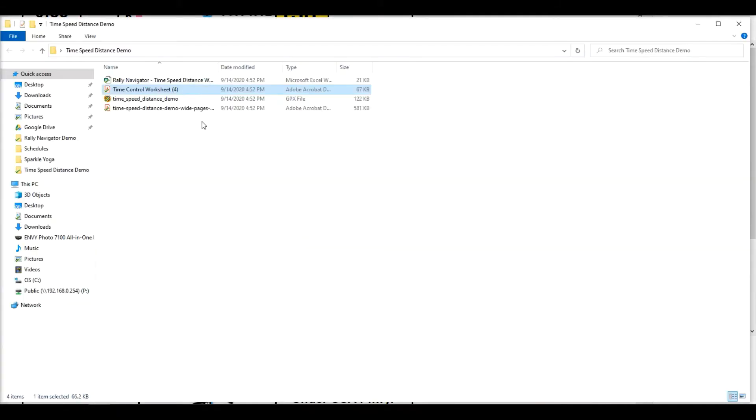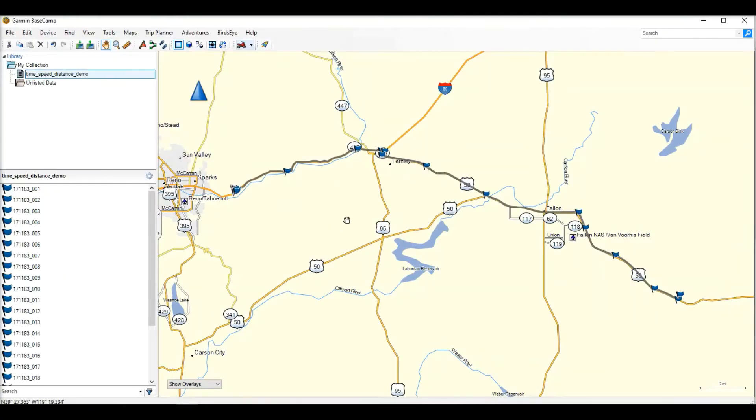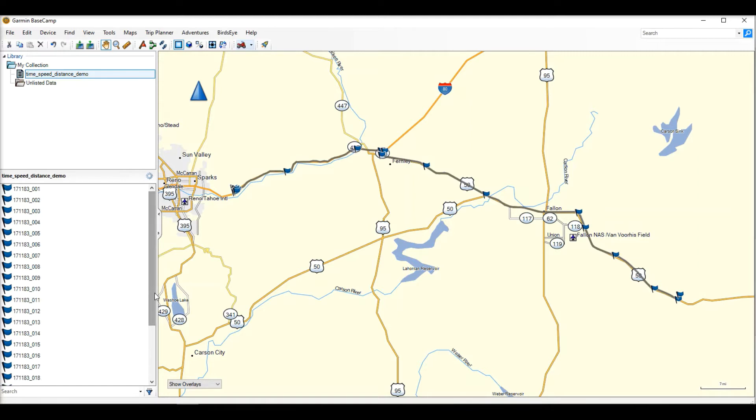So going back to our folder, we do have our GPX track, titled the GPX track along with all of your waypoints. This is useful if you're an event organizer.